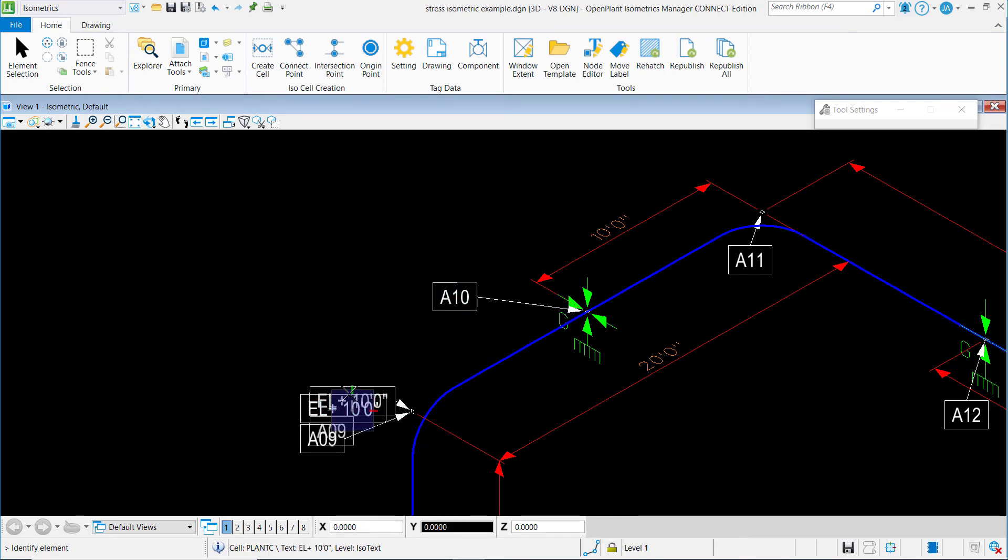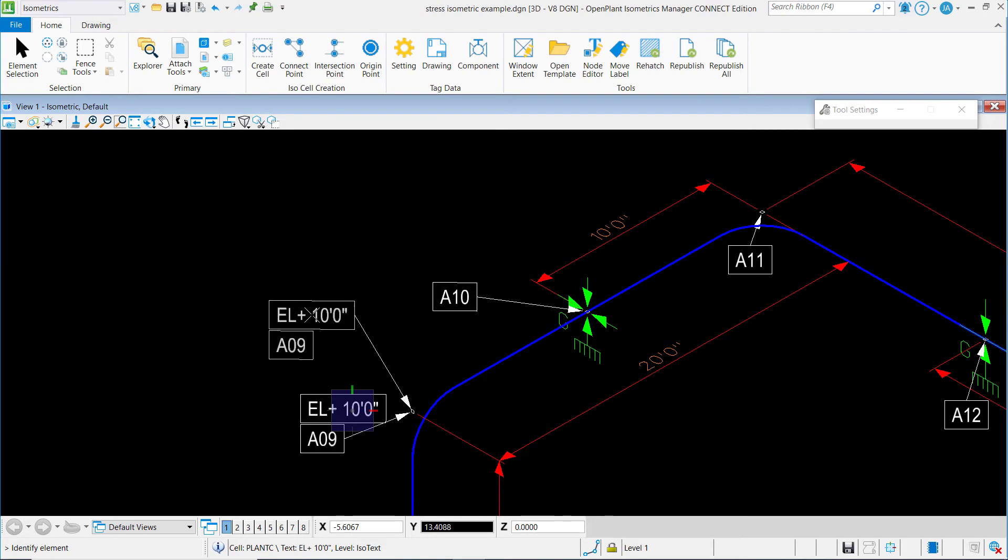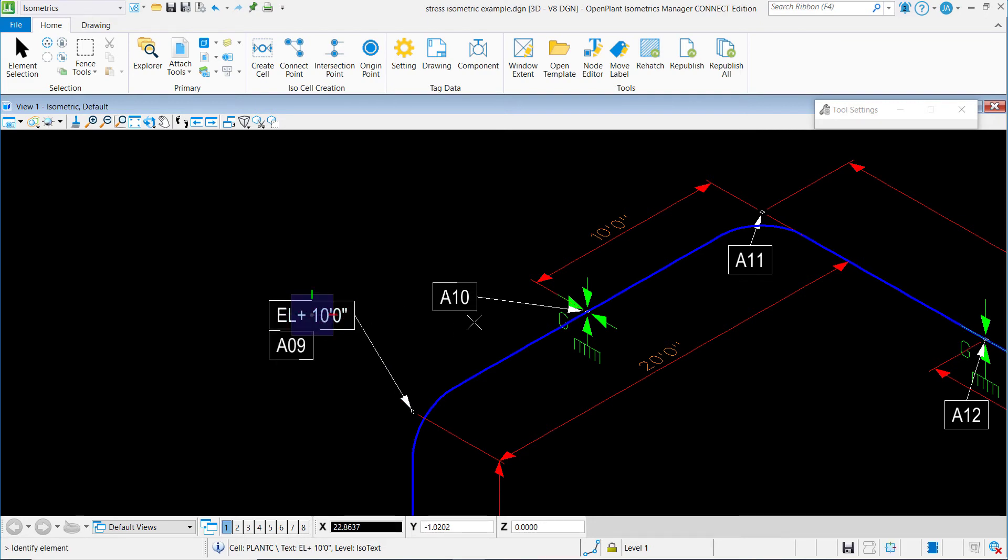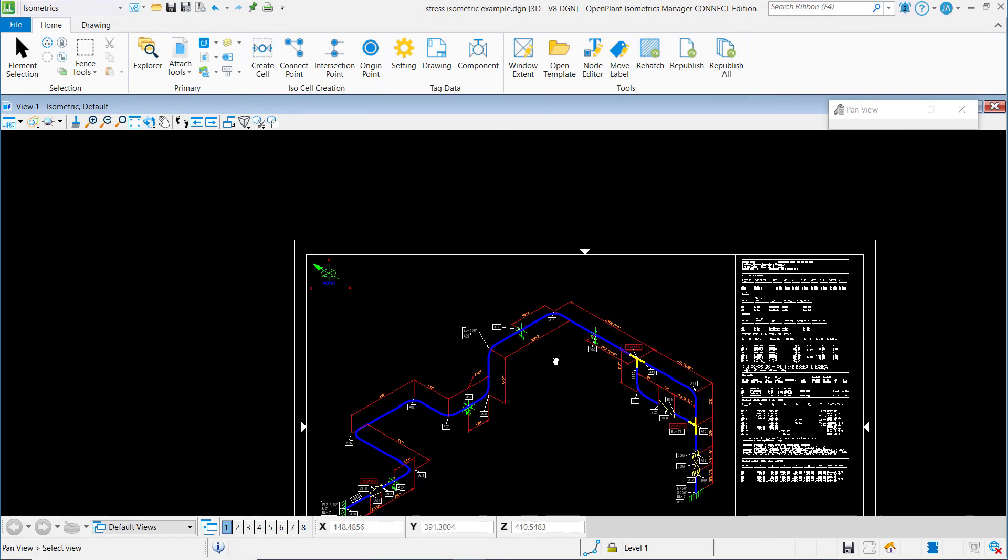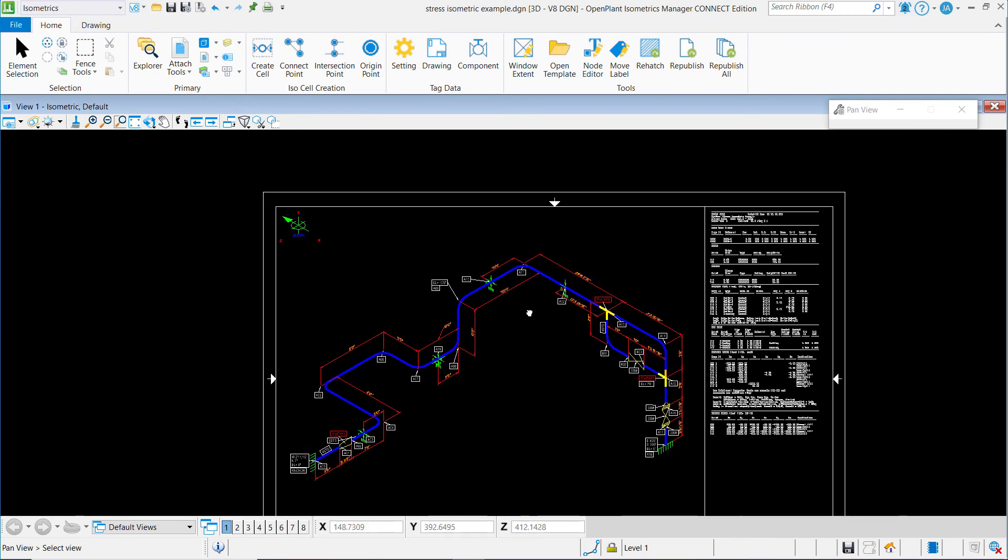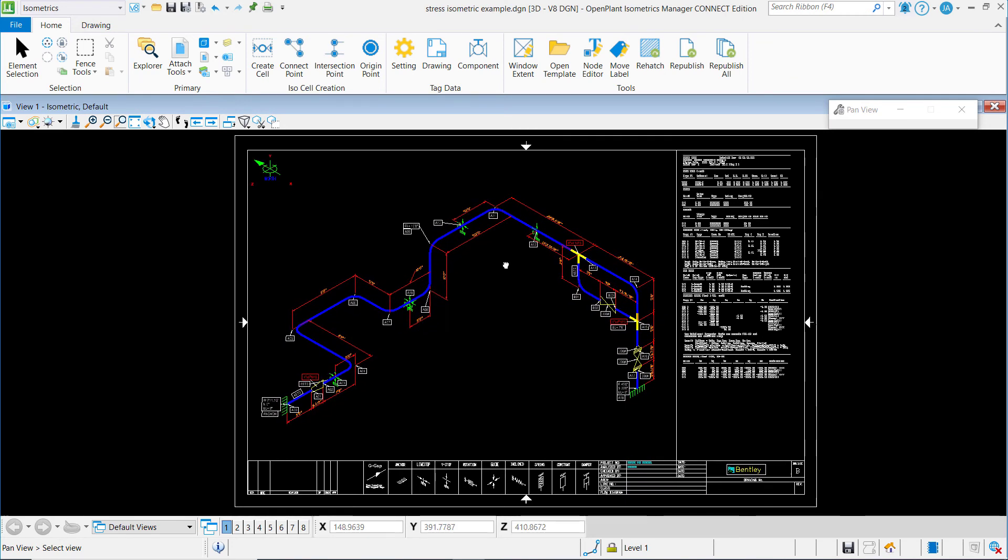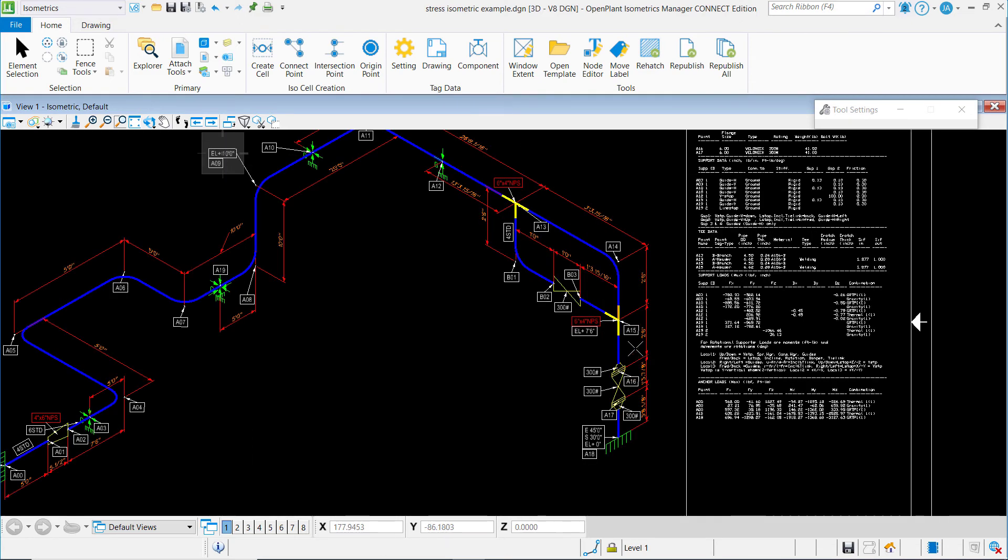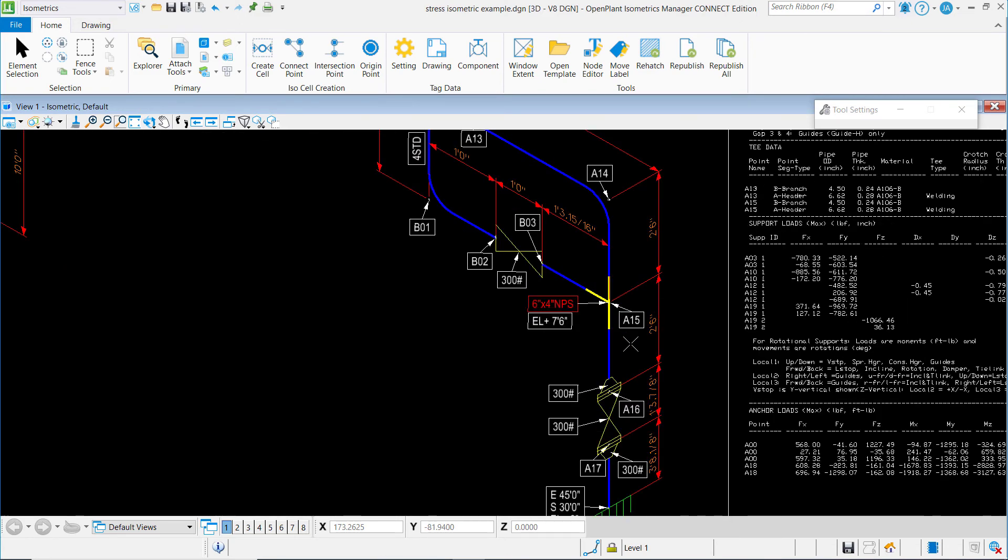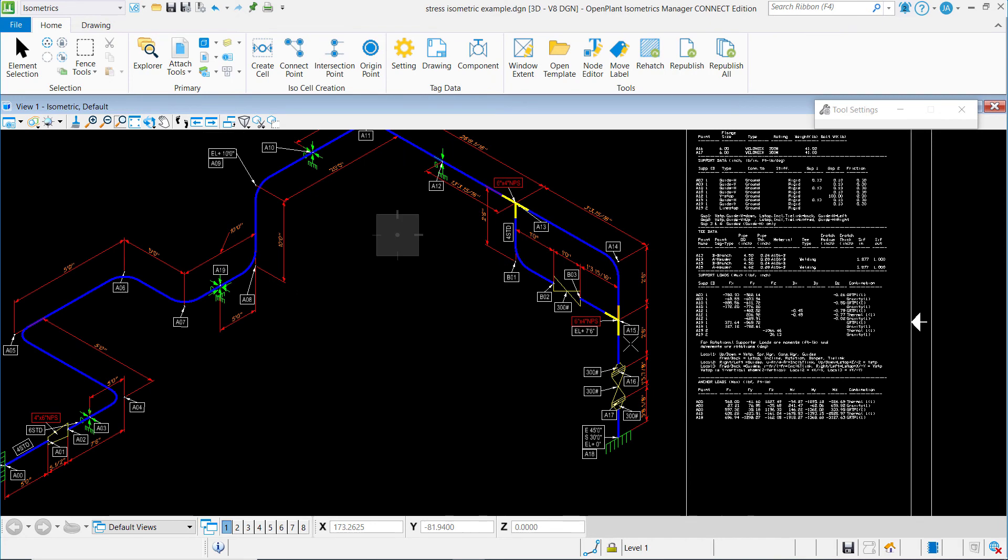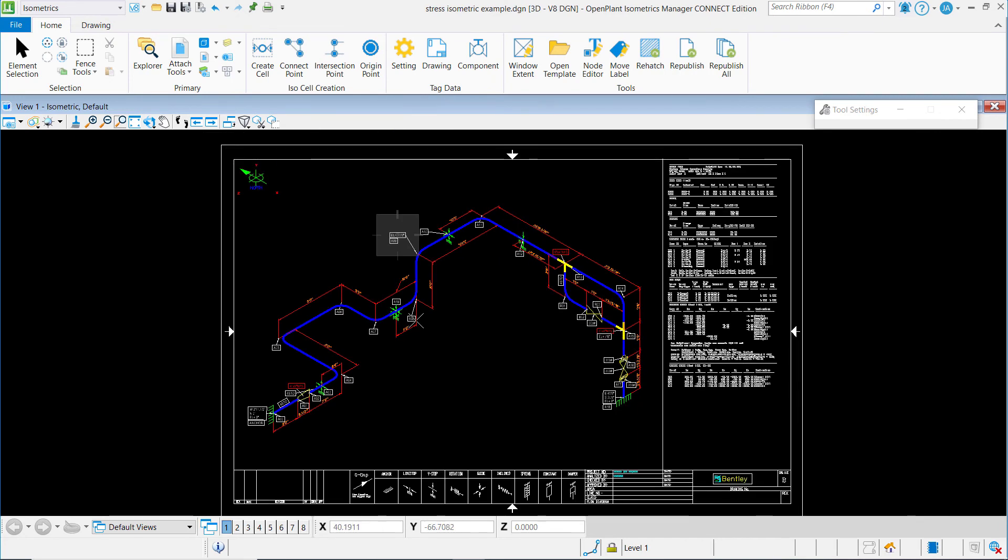Also can be done with your elevation labels, any type of label within your isometric. So it is our goal to have these stress isometrics be automatically produced in a very neat and organized format, but sometimes these tools can be helpful to organize the plot even more.